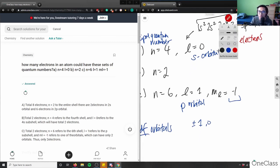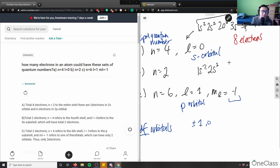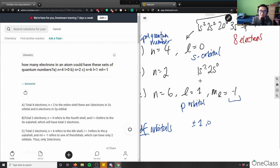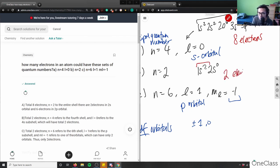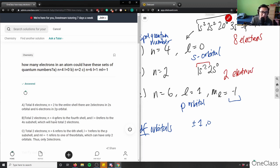For part b, n equals 2. If I write the electron configuration: 1s2, then 2s2 — and that's basically it. n equals 2 means I'm in the second row of the periodic table. Since I don't know l, I can't assume a p orbital. The configuration ends at 1s2, so there are only two electrons. The correct answer is a total of two electrons.